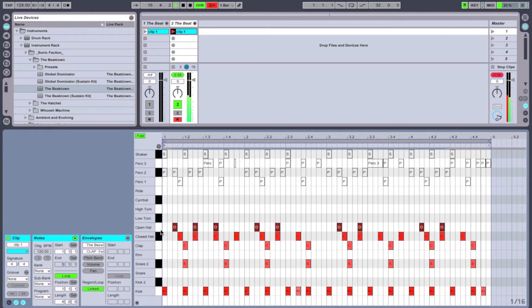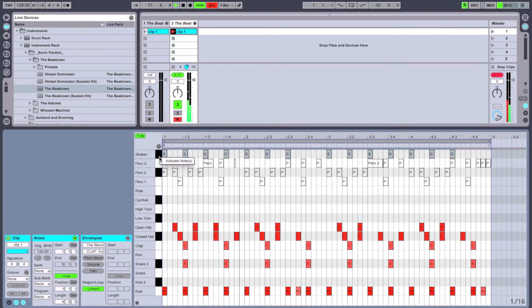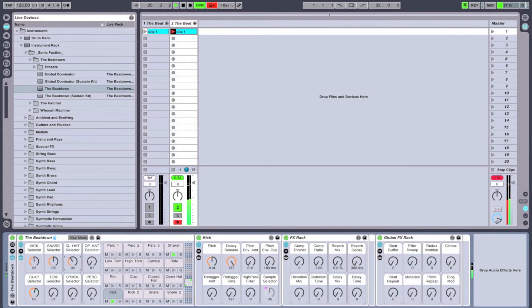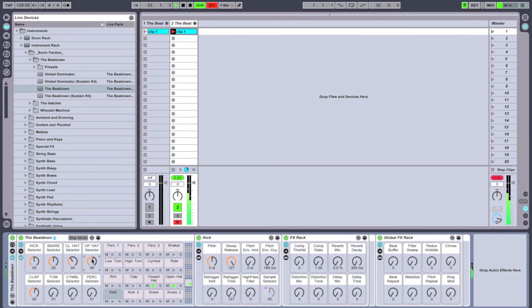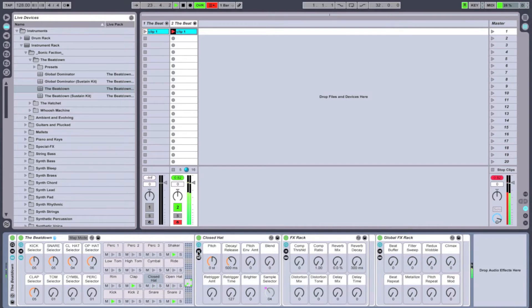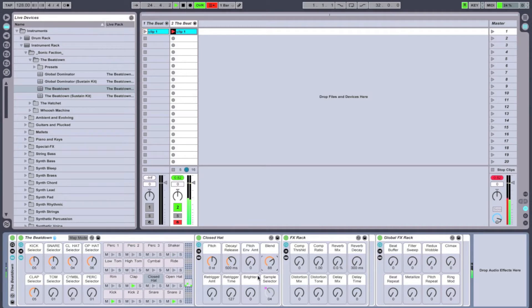Now for the hats. Now after we've selected our hats, I'm going to click on the closed hat tab in the drum rack.